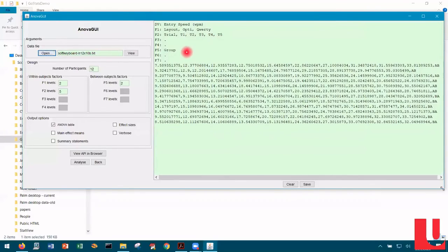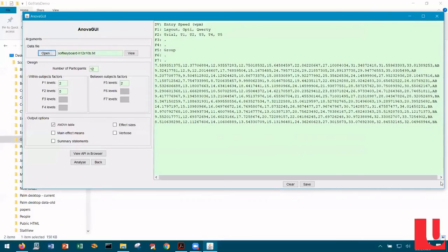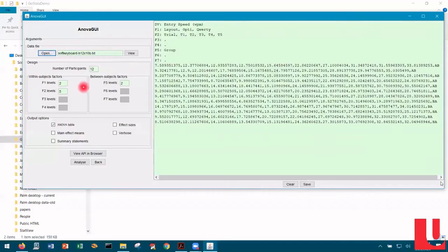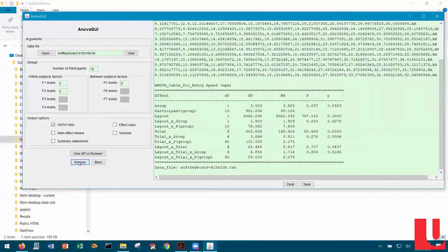Participants were divided into two groups to counterbalance the order of testing the two layouts. Group appears as a between subjects factor F5, with codes appended to the end of each data line indicating whether participants were in the AB group or the BA group. We have 12 participants — 12 rows of data — and a design that is a two by five within subjects design, giving us 10 columns of data. Because we have the header lines, all parameters of the design are automatically extracted. The only thing we need to do after loading the file is click Analyze, and the ANOVA table is immediately generated.